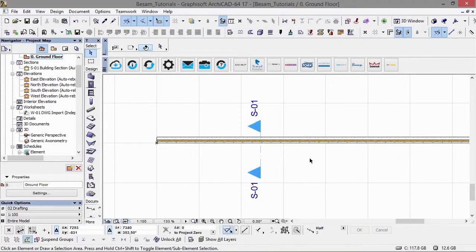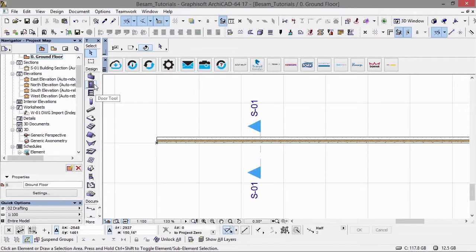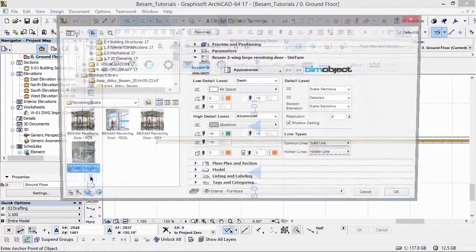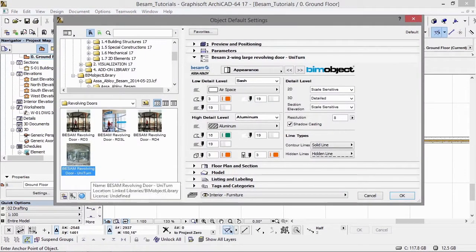Hi, I'm Ben, the CTO from BIMObject. Today in this video tutorial, I'll be going through the ASSA ABLOY Entrance Systems range of products.